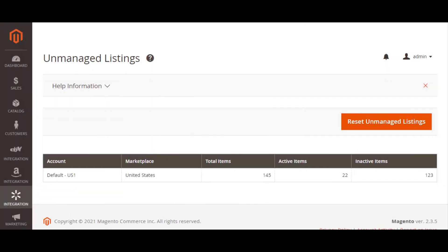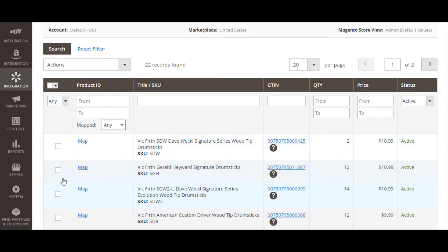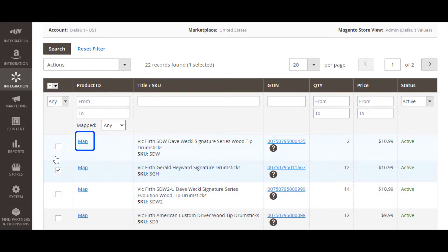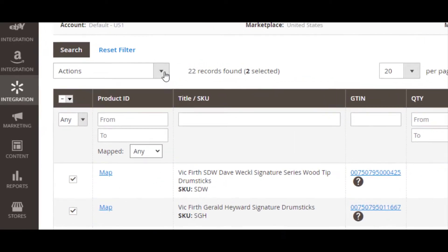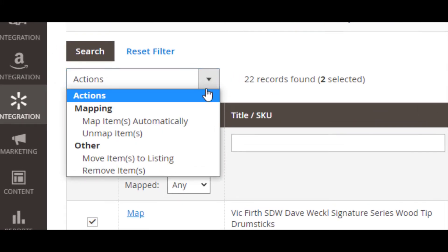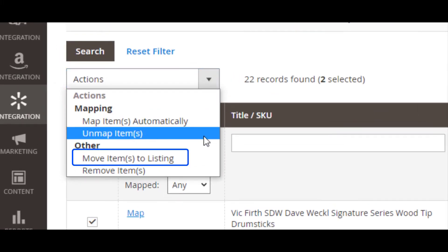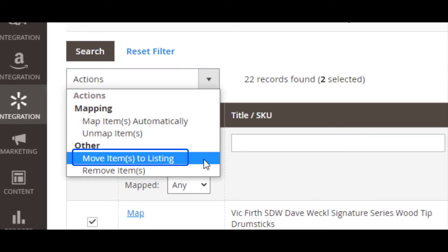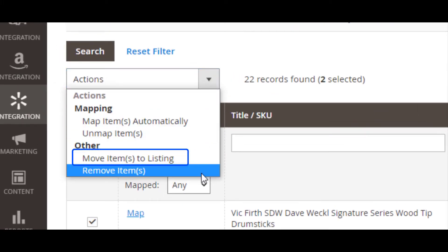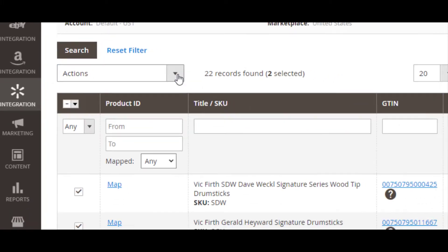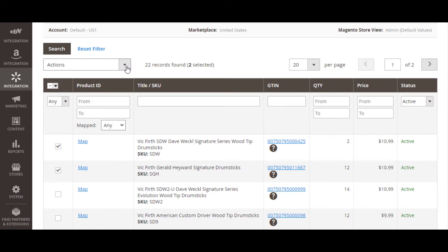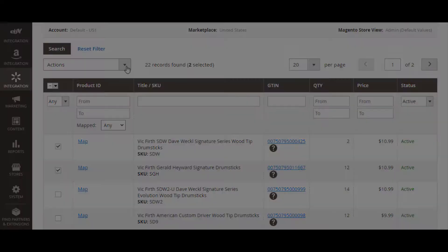Are you an active Walmart seller? Then you can import your existing channel inventory to the unmanaged listings of your M2E Pro. Link the imported unmanaged items to the corresponding products in your Magento catalog and move them to your M2E Pro listings. After that, M2E Pro will take over and start managing these items automatically.